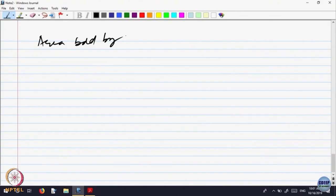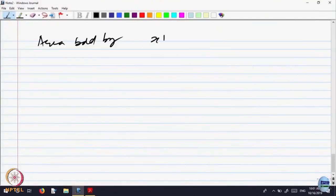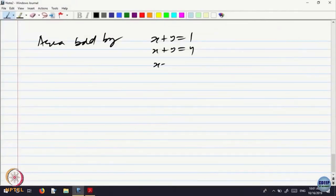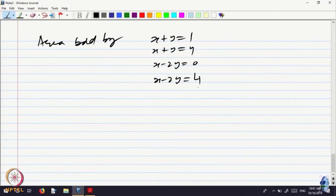The area is bounded by x plus y equal to 1 and x plus y equal to 4, and the other two lines are x minus 2y equal to 0 and x minus 2y equal to minus 4. So this is in the xy plane.